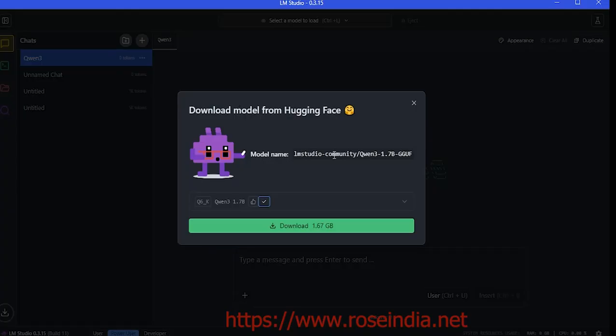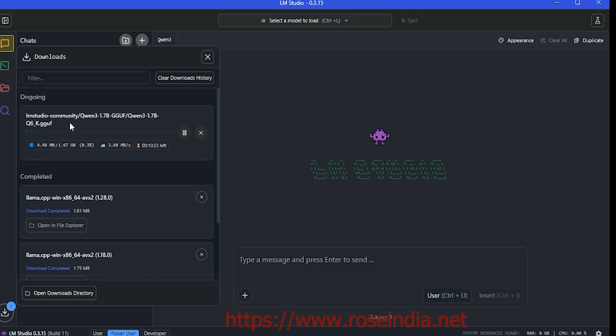It opened LM Studio and we have the option to download the model. Click on download and you can see the download is in progress. Let's wait a little bit.